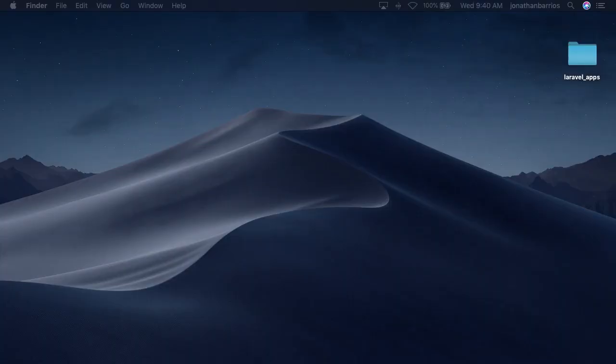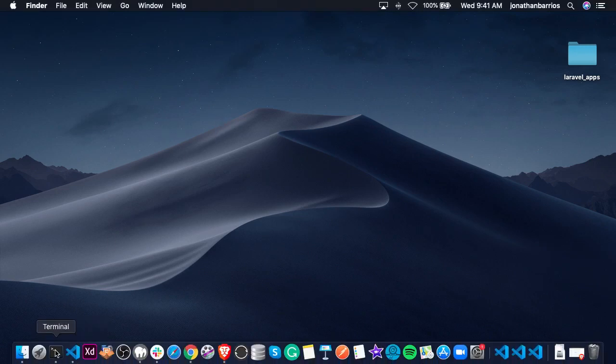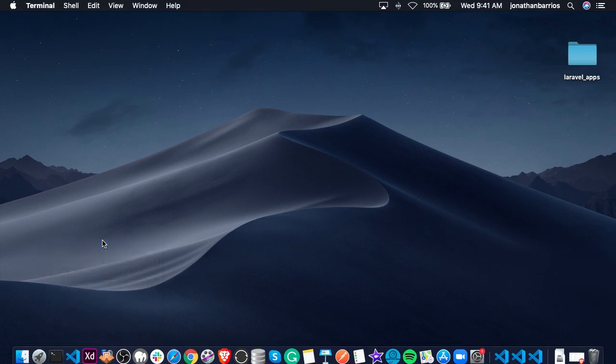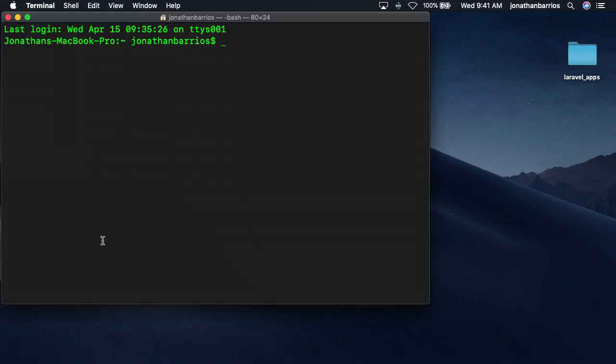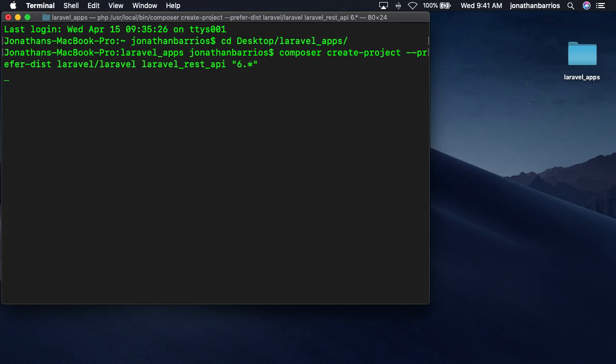To get started, you'll need to install Laravel with Composer, then create a new Laravel project in your preferred working directory. For demonstration purposes, I'll use Laravel_apps in the desktop directory. Open the terminal and navigate to the desktop using the cd desktop/Laravel_apps command, then use the following command to create a Laravel project using Composer.